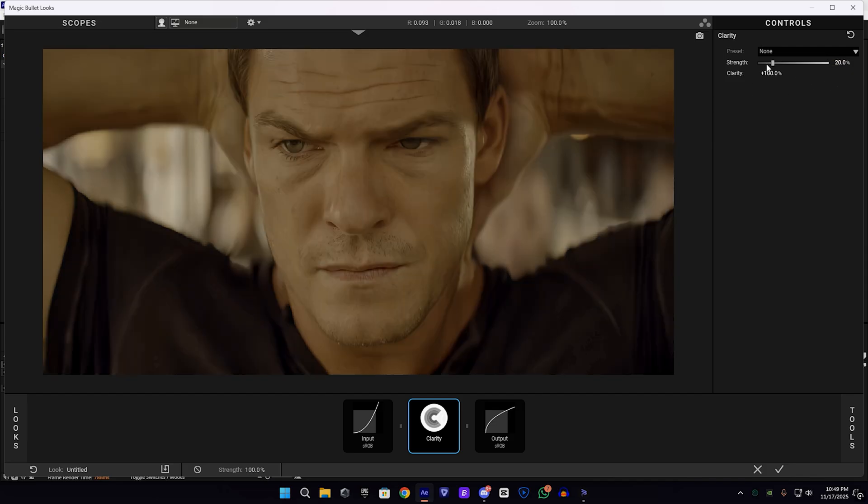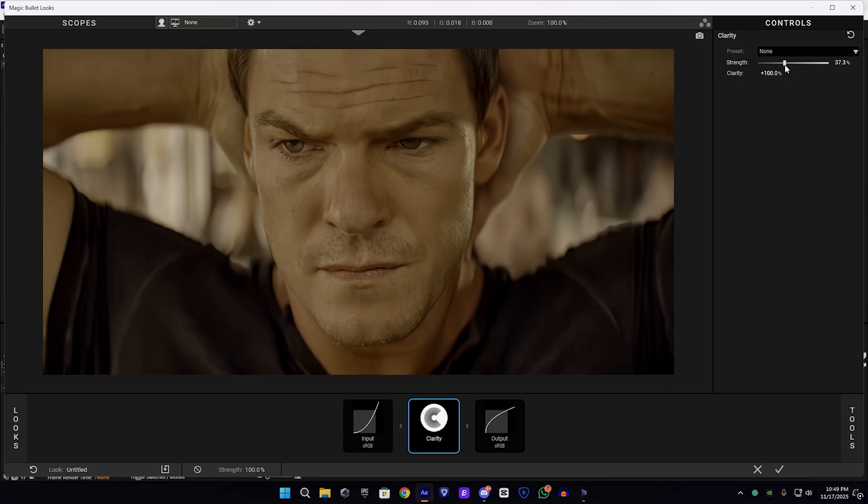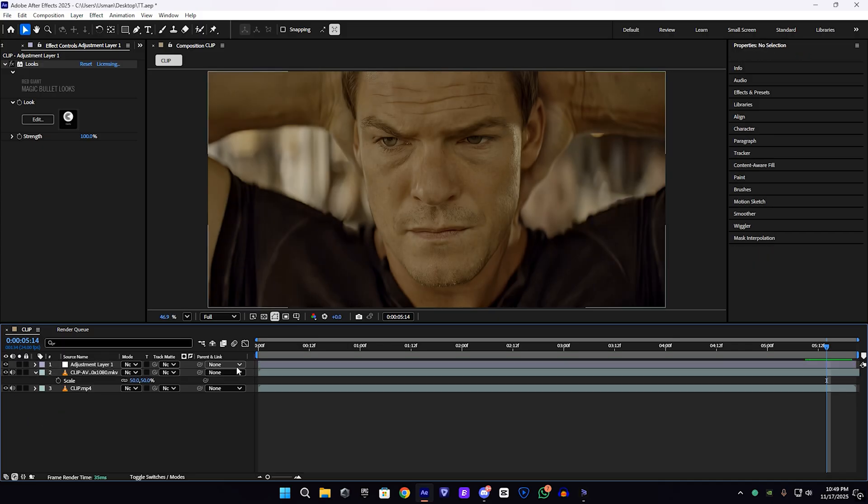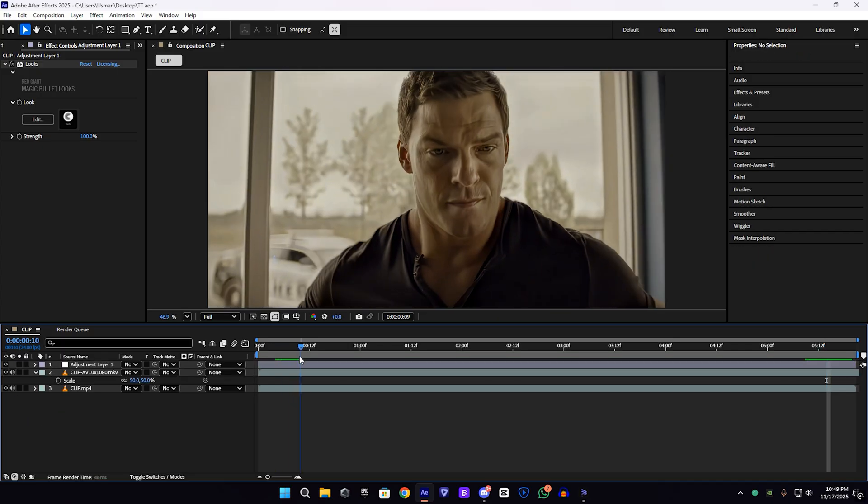So I'm going to reduce the strength, adjust the strength. You can choose your setting if you want. You can see the difference. I added quite nice detail in the video.